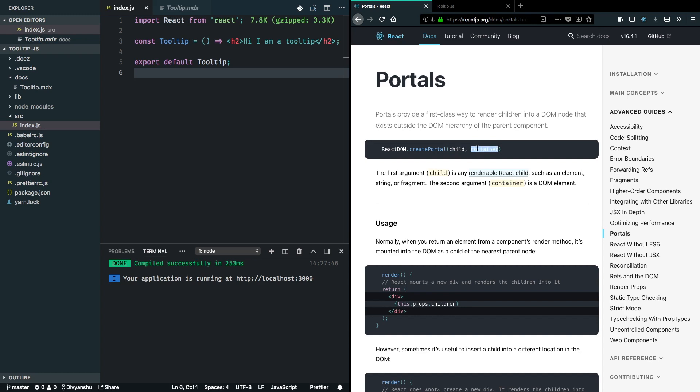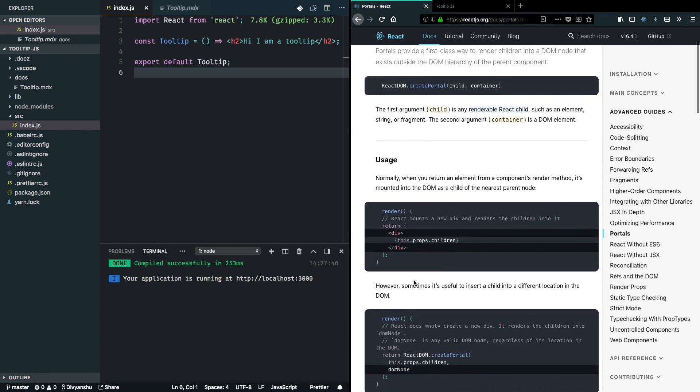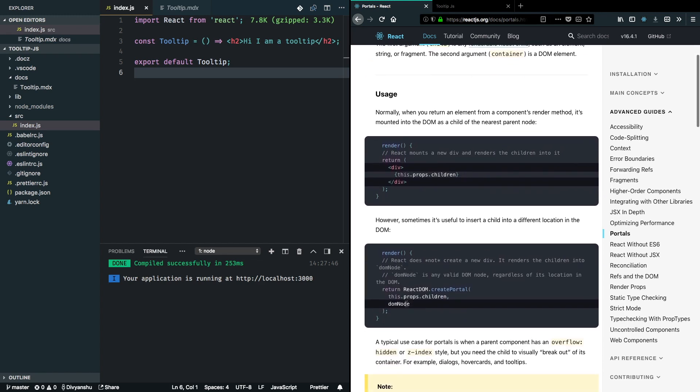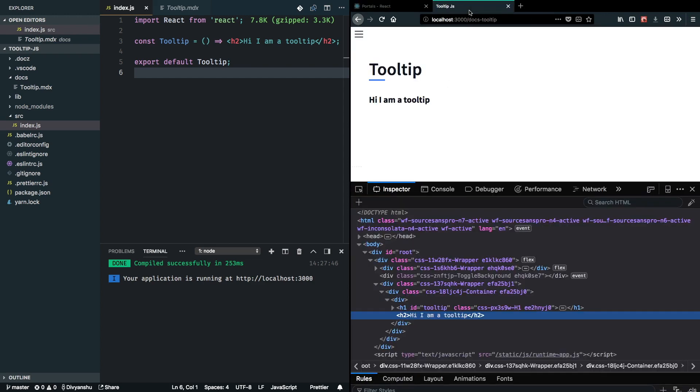Then we pass in the container, so container here is a DOM element. Instead of regularly returning JSX like we do here, what we actually have to do now is return ReactDOM.createPortal and pass in the children and the DOM node. So let's look into the tooltip component.